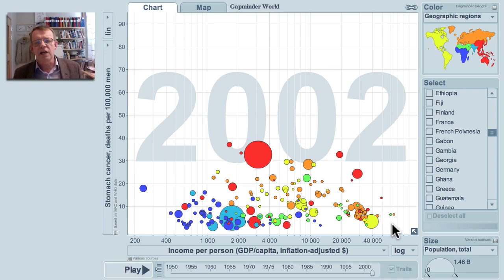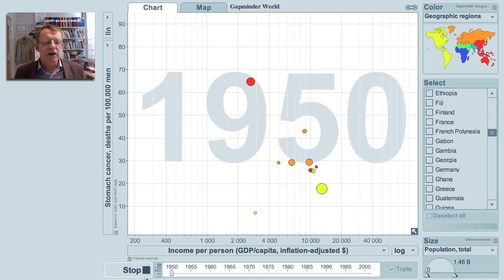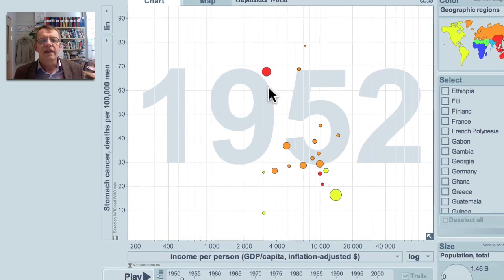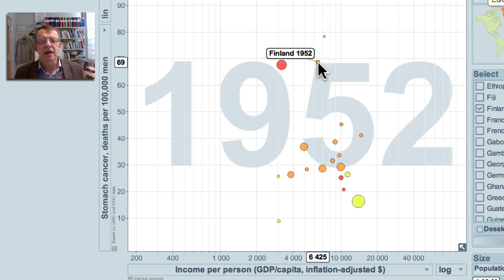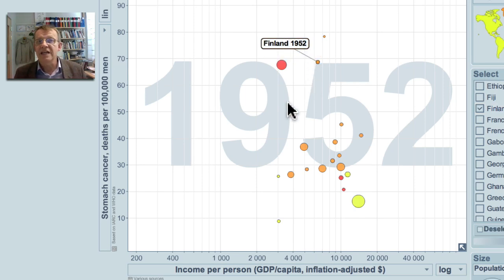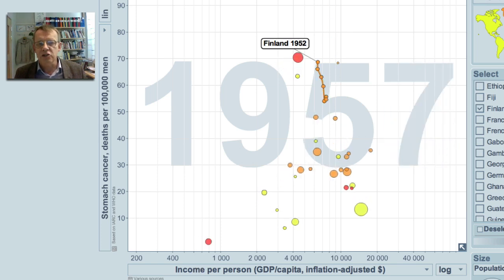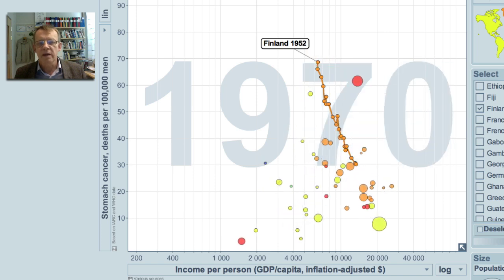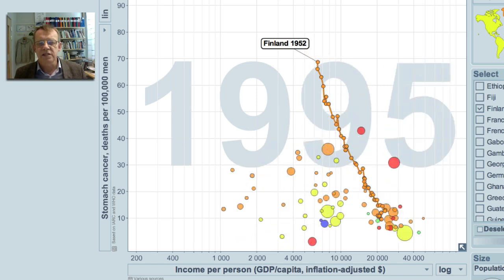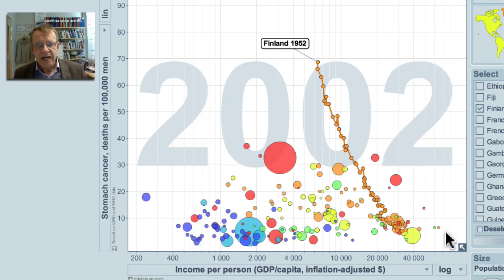There's a special story to tell about this, because these patterns have changed very dramatically over time. If I go back to 1952, Finland was up here. Finland, a neighboring country to Sweden, has very good and reliable cancer statistics going back more than 50 years. This tells a very clear story of stomach cancer that used to be common but has almost disappeared in Finland. Cancer can change quite rapidly when life conditions change in a country, but it's not known exactly why this happened.